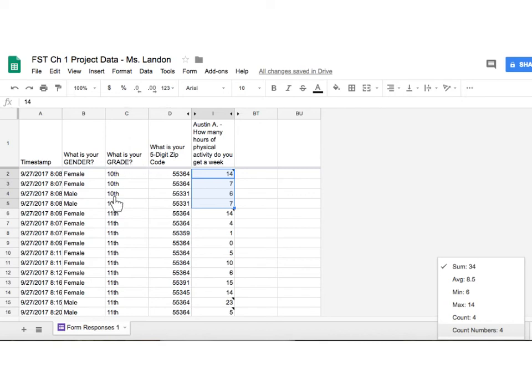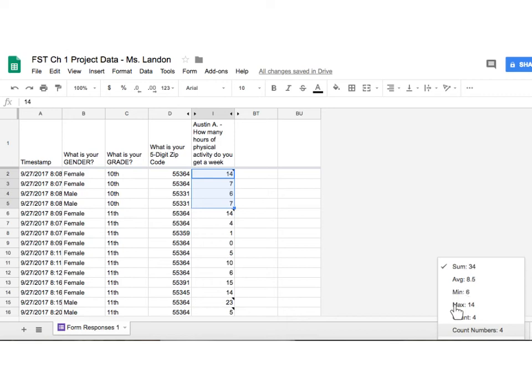So let's start with just the 10th graders. If you highlight the quantitative field and then click on the sum here. The total hours of 10th graders is 34. Here's my average, my min, my max, and there were a total of four people who responded to that one. Do that for all of the grades that show up for your survey question and record the results.